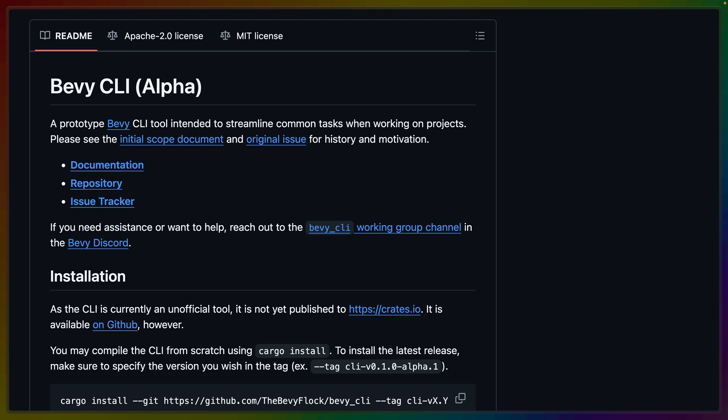If you're a fan of the channel, you may know just how many Bevy projects I make on a weekly basis. So being able to both scaffold them, run them natively and run them on the web with one tool, as well as linting for some of these things, like the reflection information, is just absolutely super helpful.